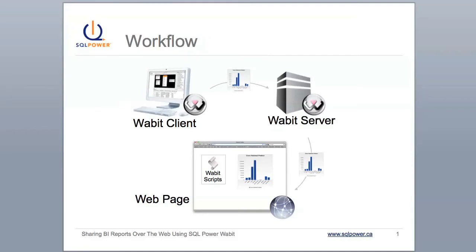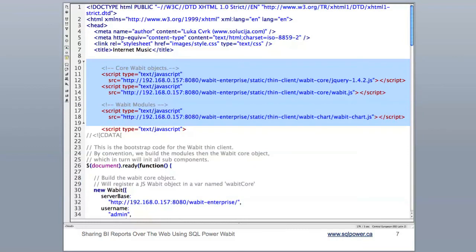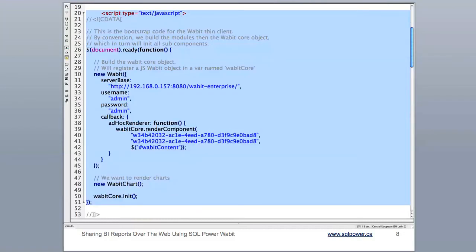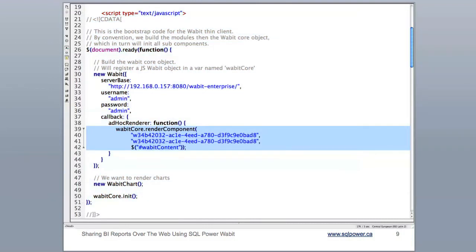Now let's take a quick look behind the scenes to see how the Wabit objects are actually embedded. This is the actual code used to embed the chart in our example. Here's how it works: the first step is to embed the generic Wabit libraries required to render Wabit objects. The second step is to provide basic configuration to the libraries, such as the address of your Wabit server. And finally, the JavaScript indicates the specific objects to embed. As you can see, the code is lightweight and easy to implement in any web page — and you can try this at home.